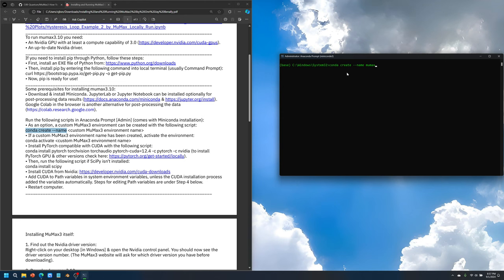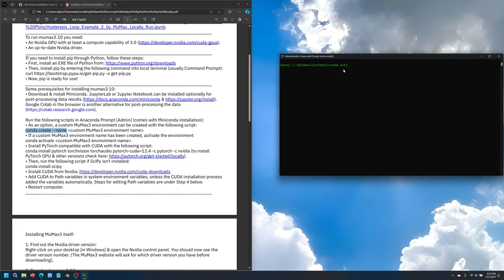In the environment, that's where we will install all of these MUMAX related things. In order to start installing stuff in the MUMAX custom environment, we have to type in conda activate whatever custom name. In my case, it's MUMAX. I called it MUMAX3, so I'm going to type in MUMAX3. Now we are in the MUMAX3 environment.